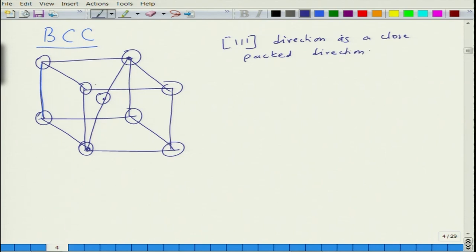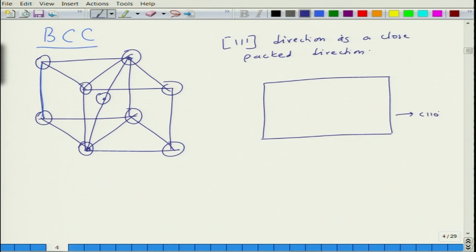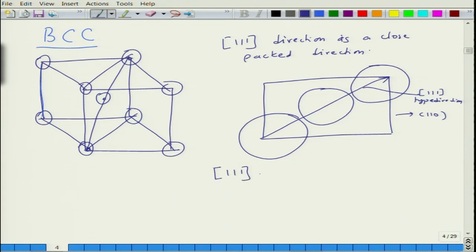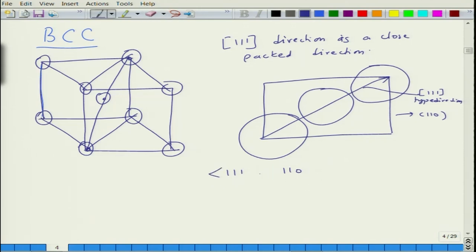If you take, for example, the (1 1 0) plane, you will have one atom here, another atom here, and another atom here, and this constitutes the [1 1 1] direction. So the [1 1 1] type direction lies in the (1 1 0) type plane. The [1 1 1] direction does not only lie in the (1 1 0) plane; it can also lie in other planes.